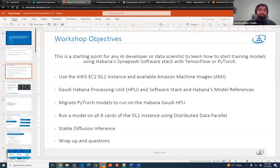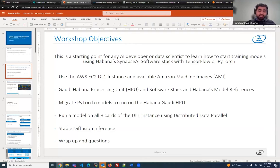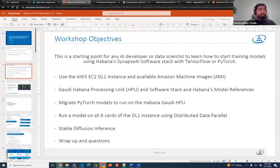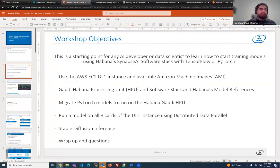So what's the goal today? This is the starting point for any developer who's looking to start migrating their models to Habana's Synapse AI software stack and run their model on Gaudi using PyTorch or TensorFlow. We'll talk about the AWS EC2 DL1 instance. This particular session today has been running on AWS DL1 instance. We are going to use the Habana processing units and the whole AI software stack called Synapse AI, and I'll discuss both the hardware and software side.